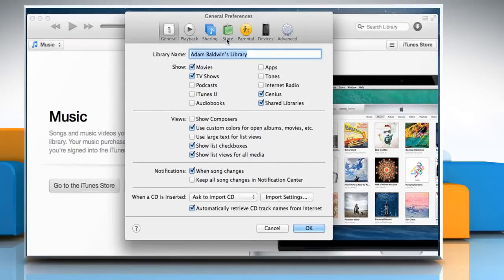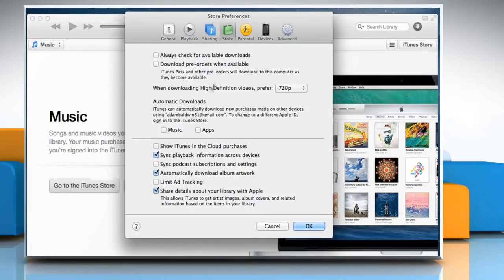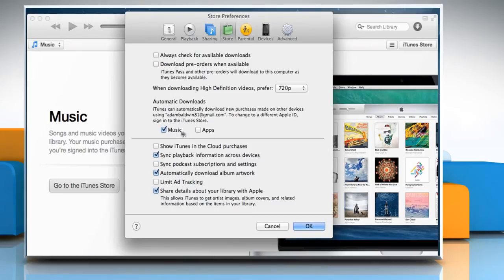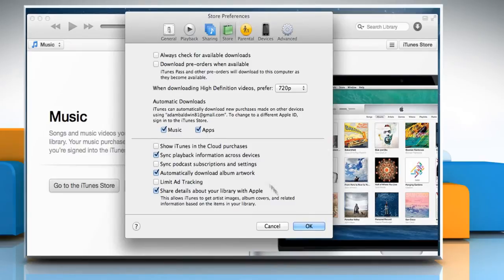Click on the Store tab. Select the content that you want to automatically download in the Automatic Download section. Click on OK.